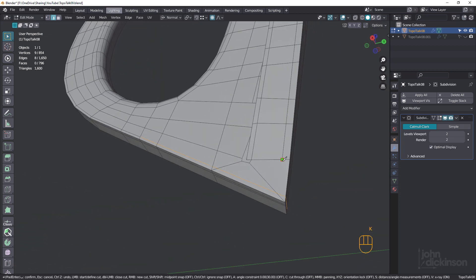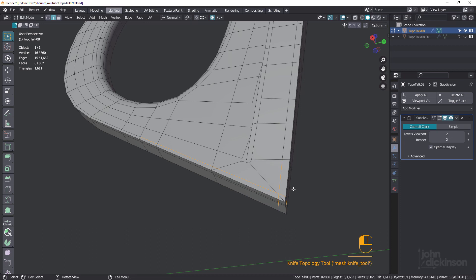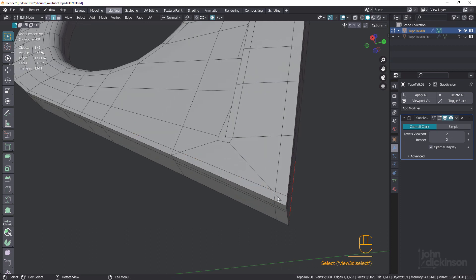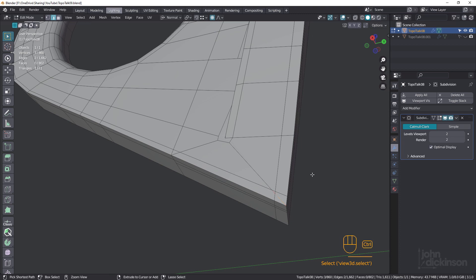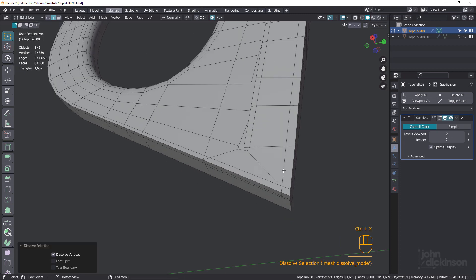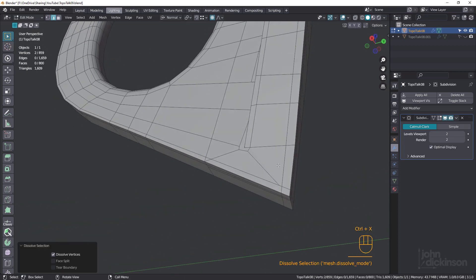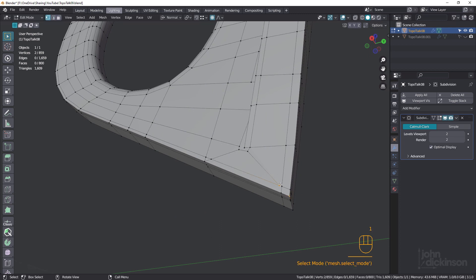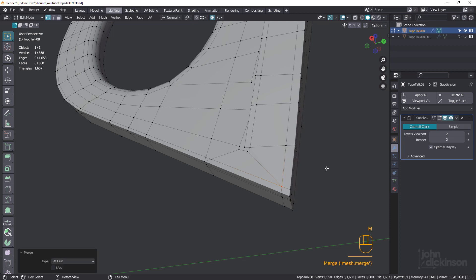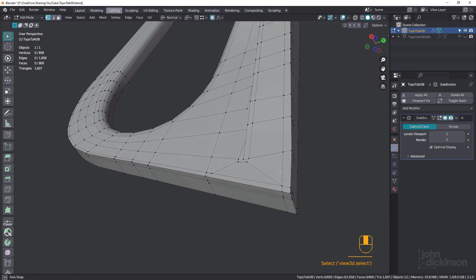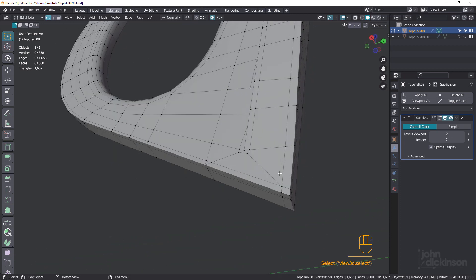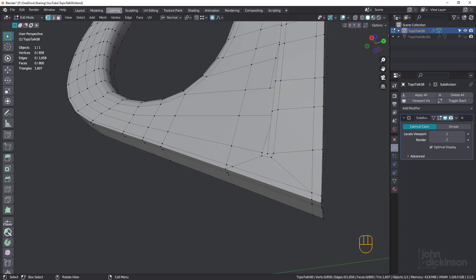And we'll grab this one and bring this one down, like that. Okay, so now we can take that and that. Dissolve those. And we can probably just take this one in vertex mode, ML, and that's actually all we need to do for that little section down there. Let's take that and that, ML.